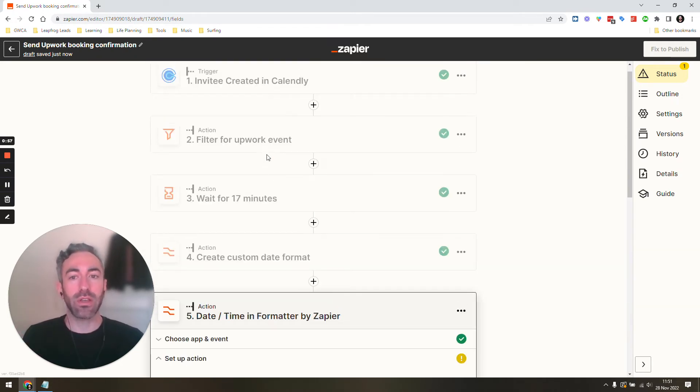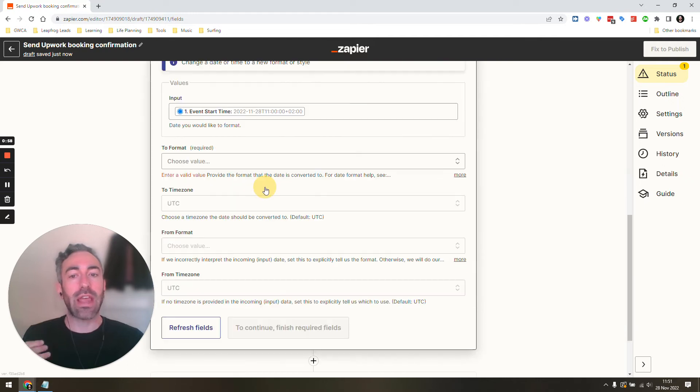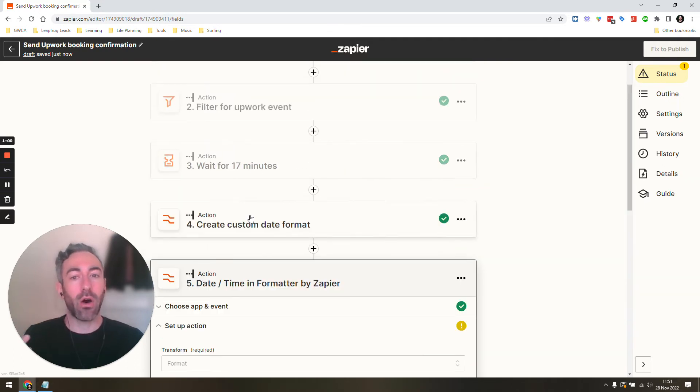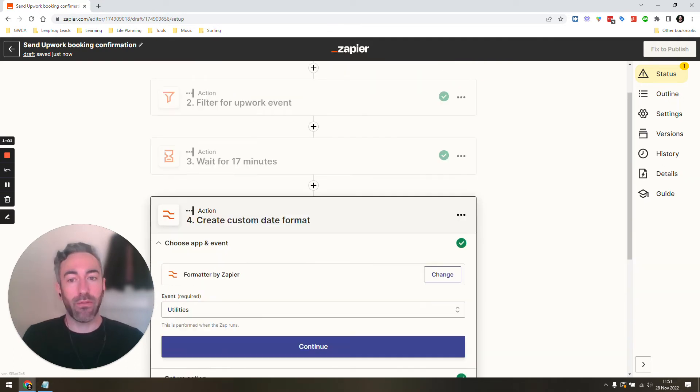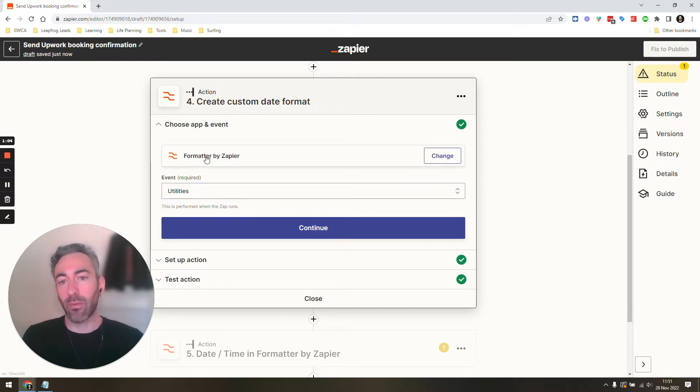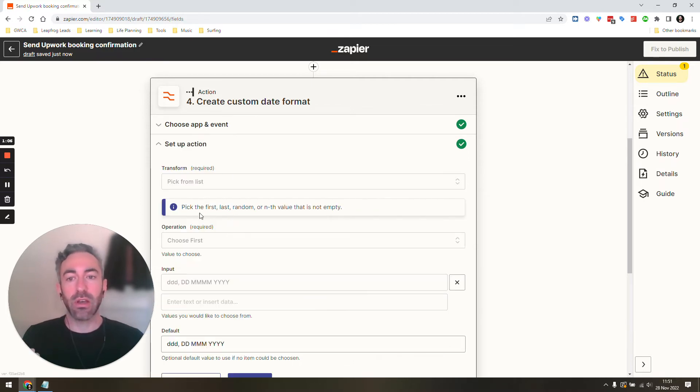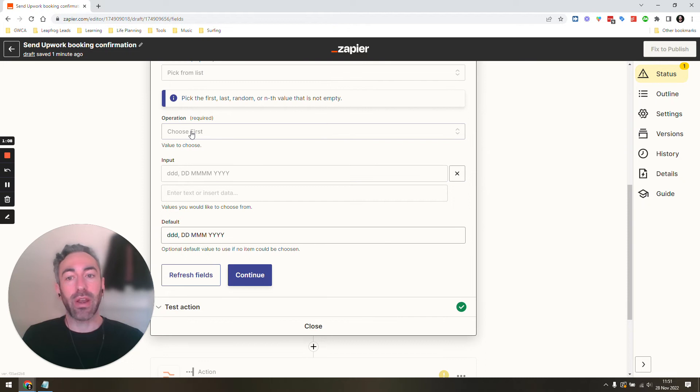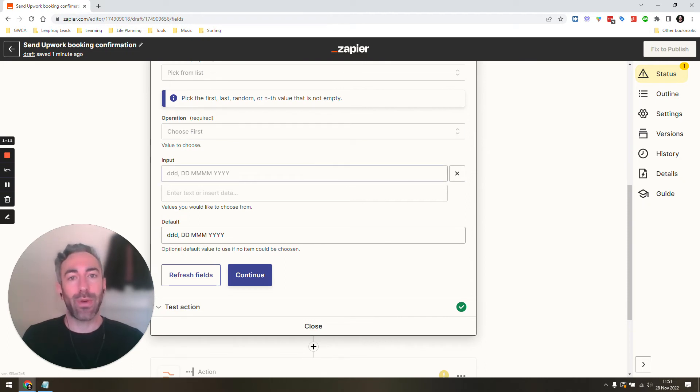So what we have to do is we create an extra step just before our date/time formatter and what I did was just I took formatter, utilities, pick from a list but I make it choose first and I only include one value anyway.